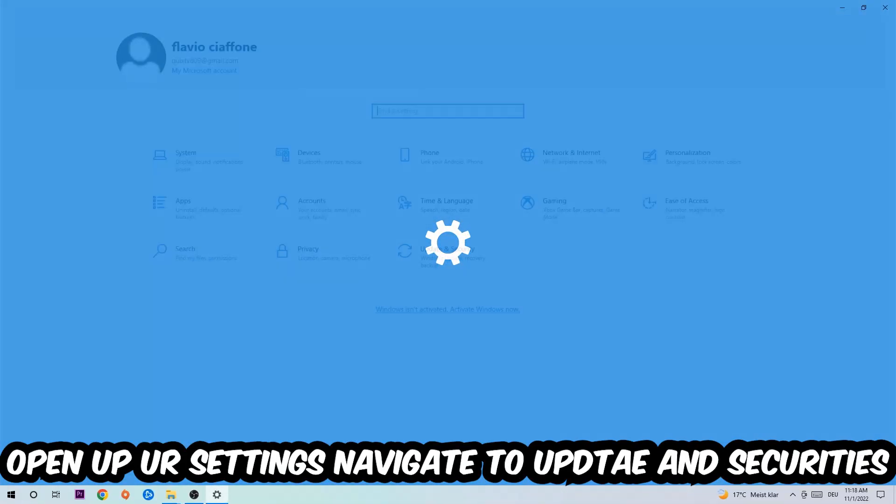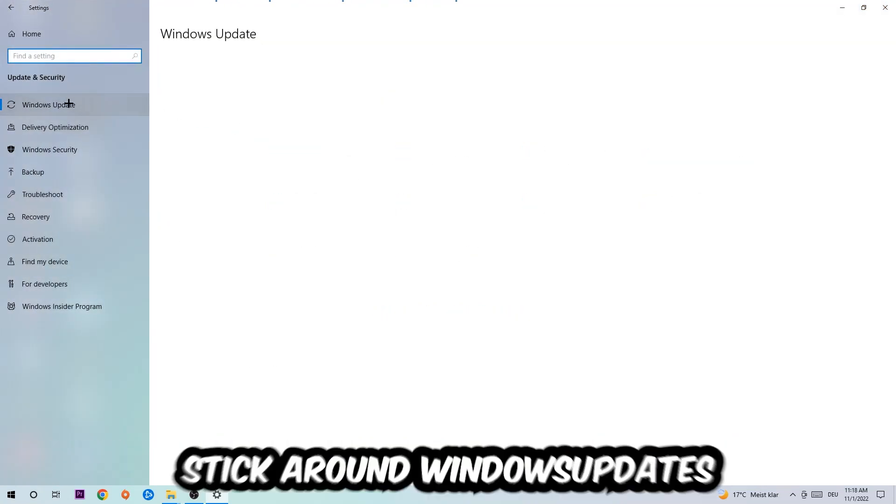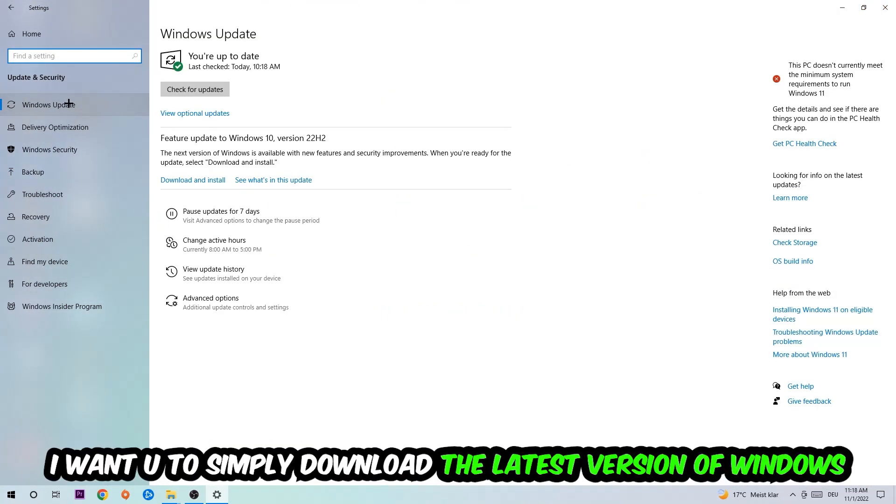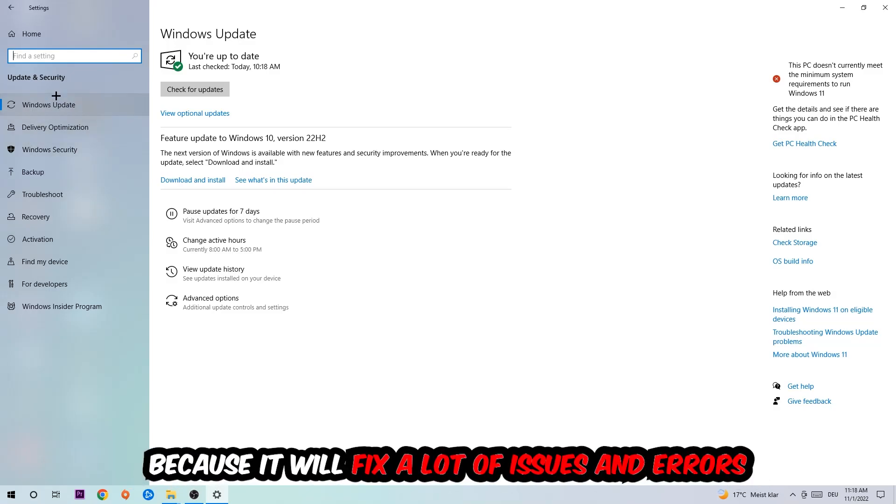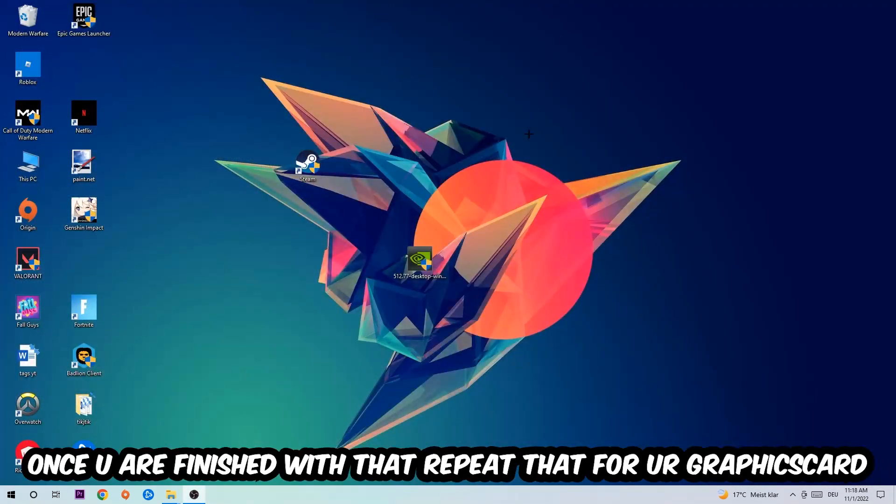Open up your Settings, navigate to Update and Security, then Windows Update. What I want you to do here is simply download the latest version of your Windows updates because it will fix a lot of issues and errors. Once you're finished with that, do the same thing for your graphics card drivers.